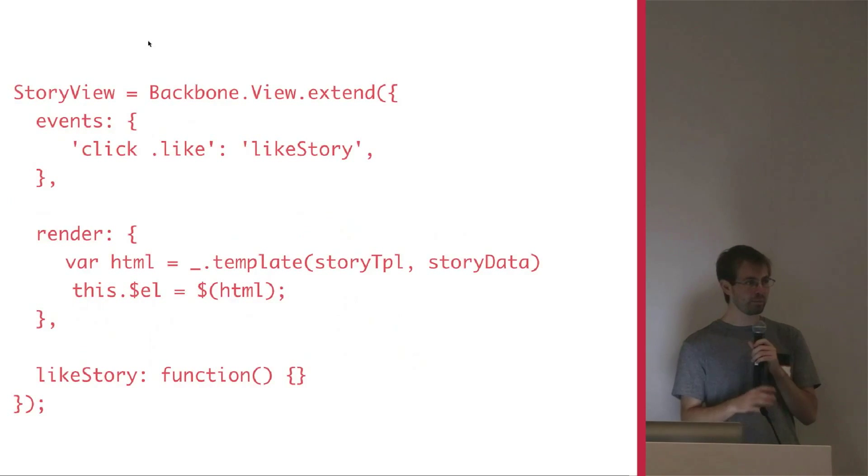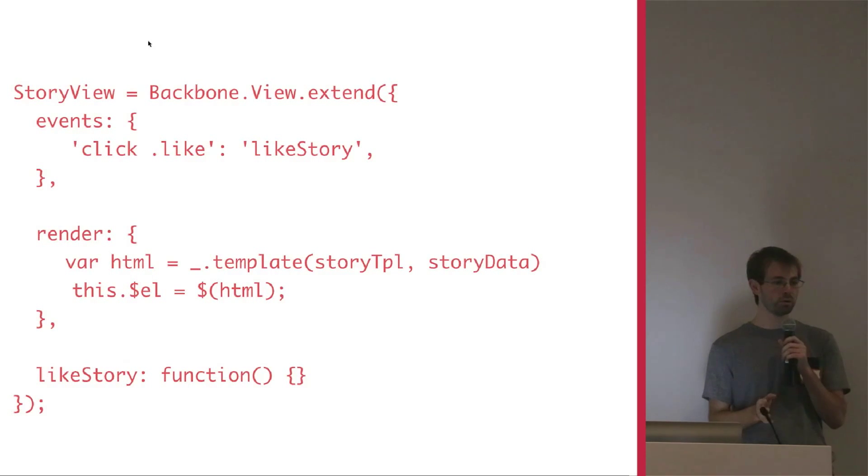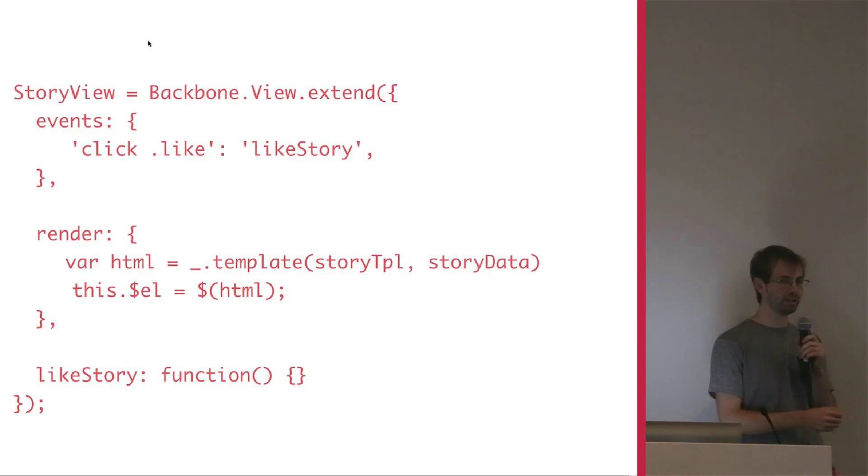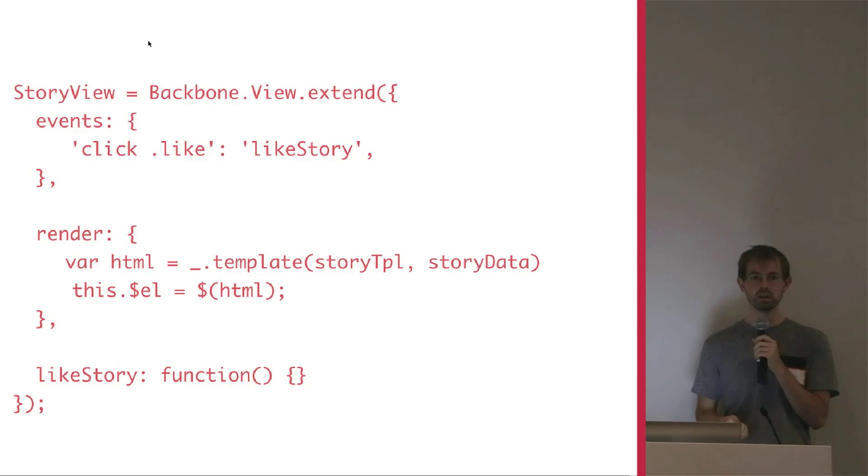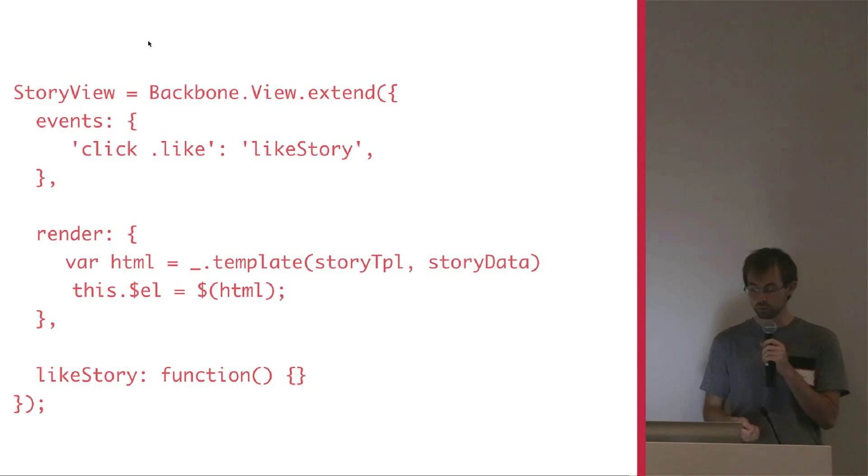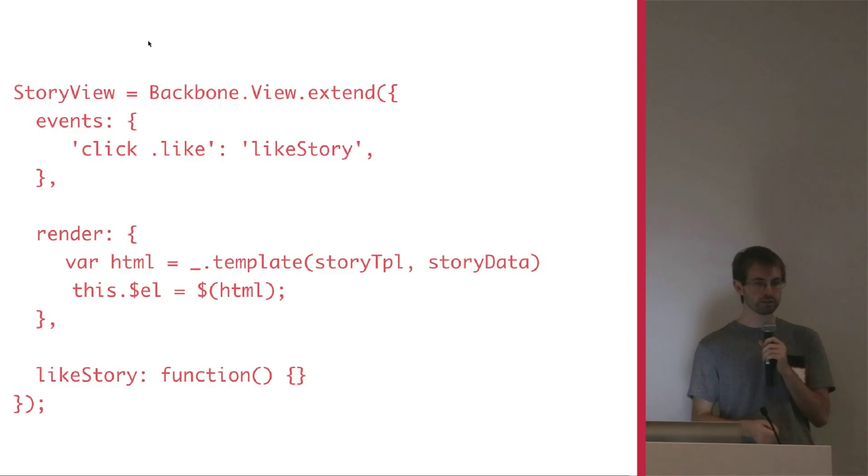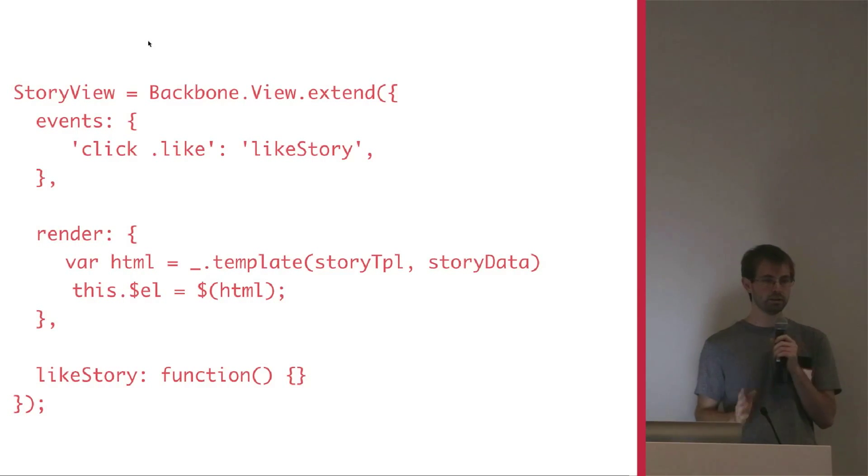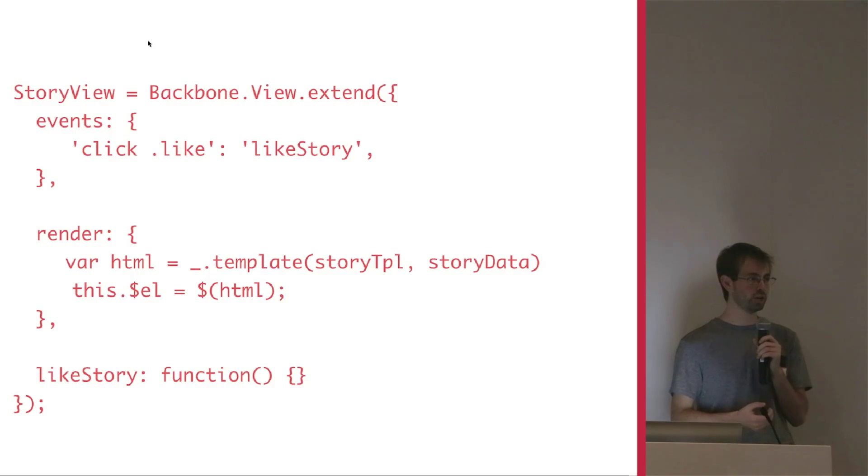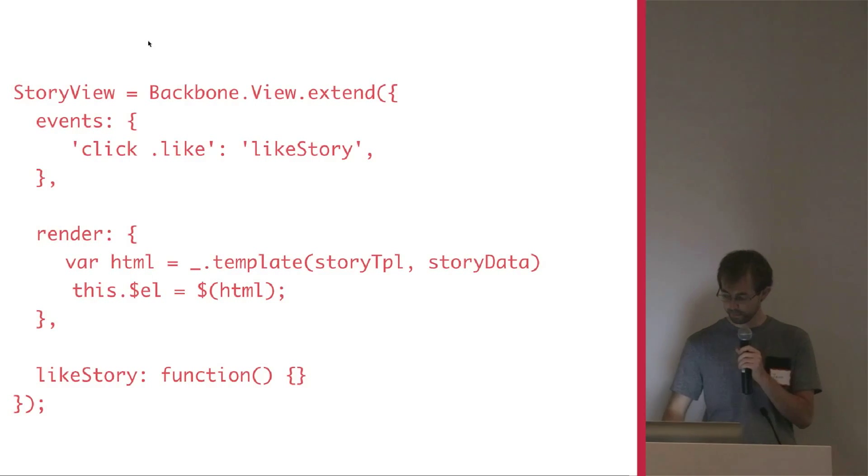So backbone emerged from jQuery as some really solid principles. It didn't just come from anywhere. And people began using it a lot. I think the reason for this is it just added a design layer to help you compartmentalize your JavaScript in a really nice way.